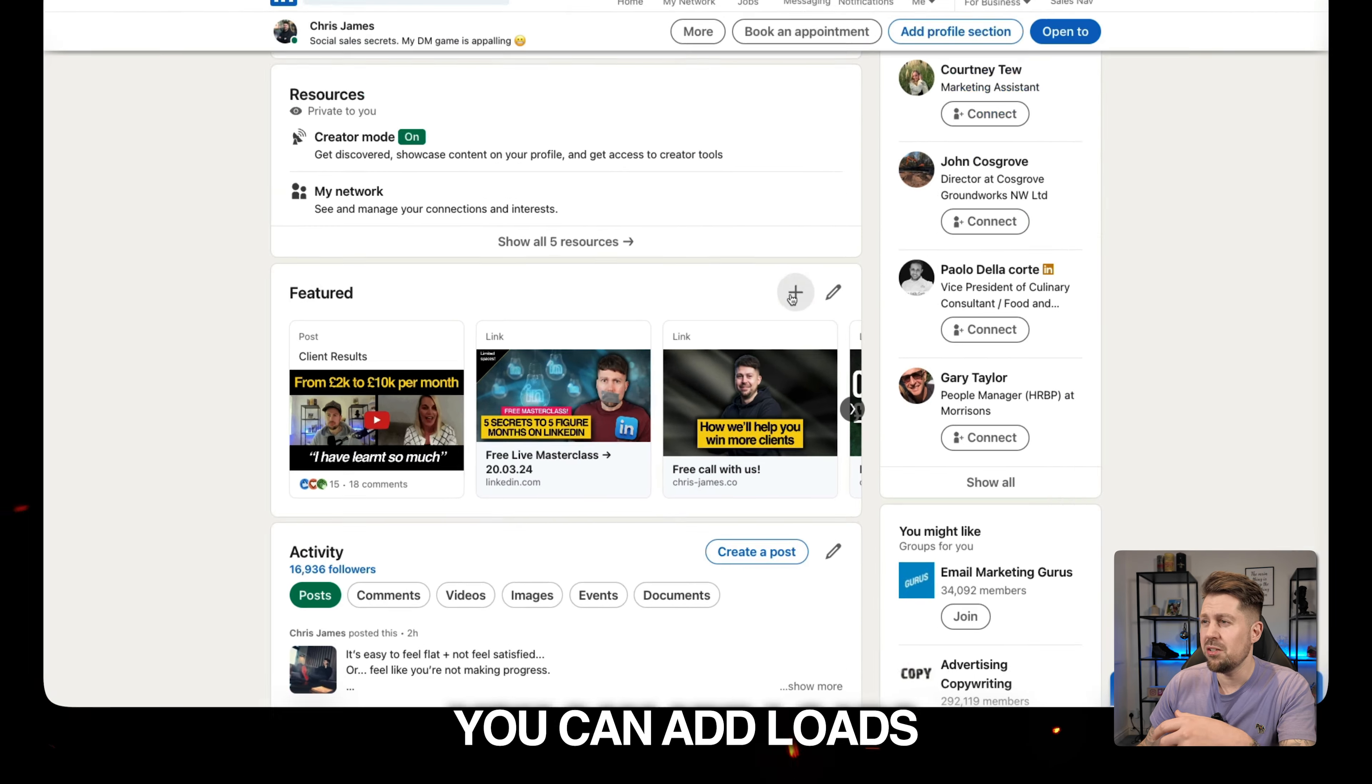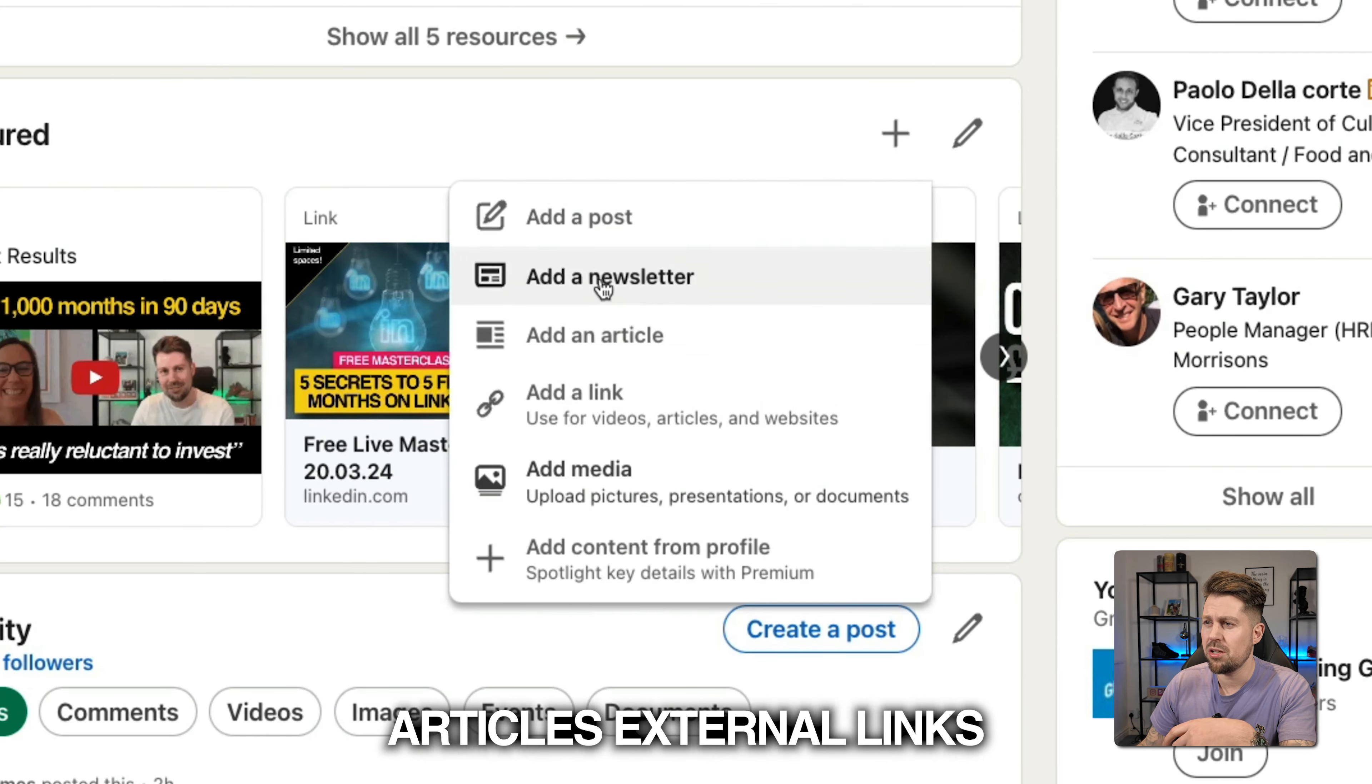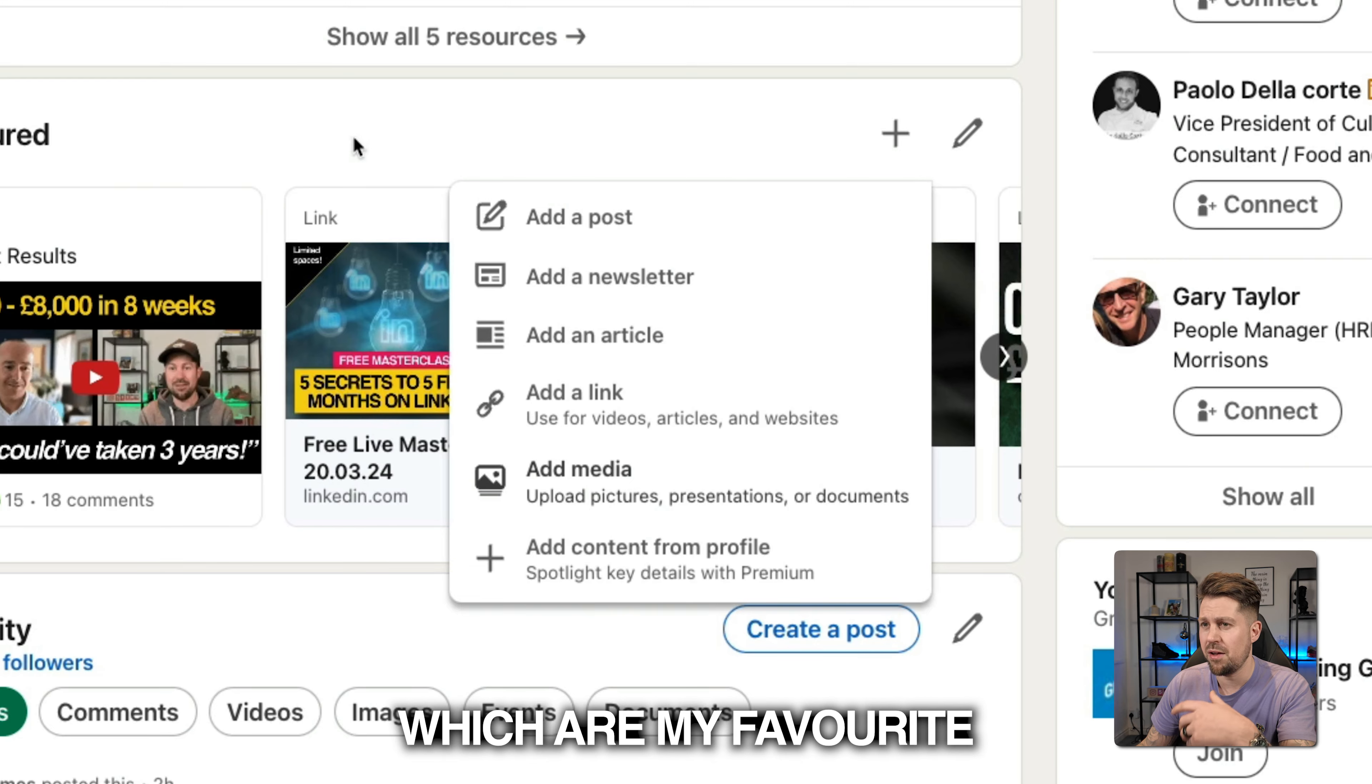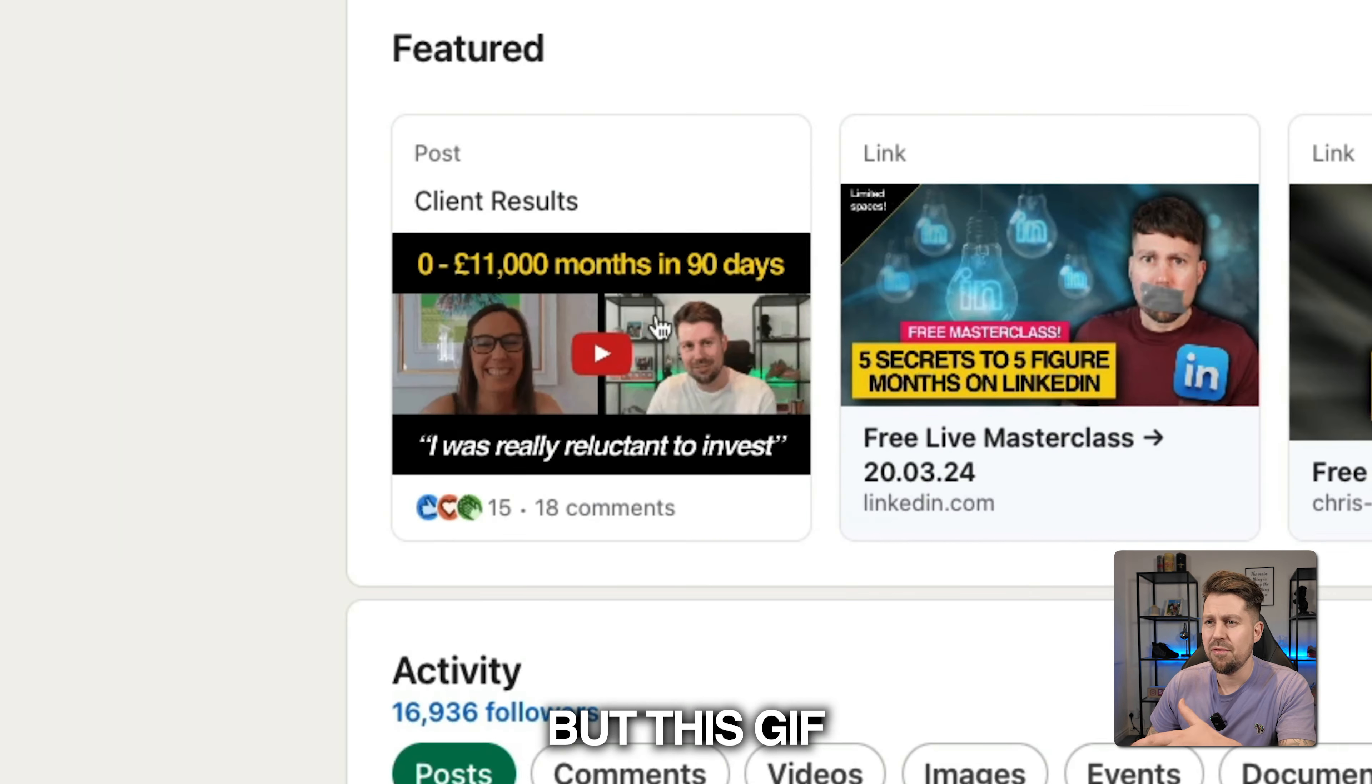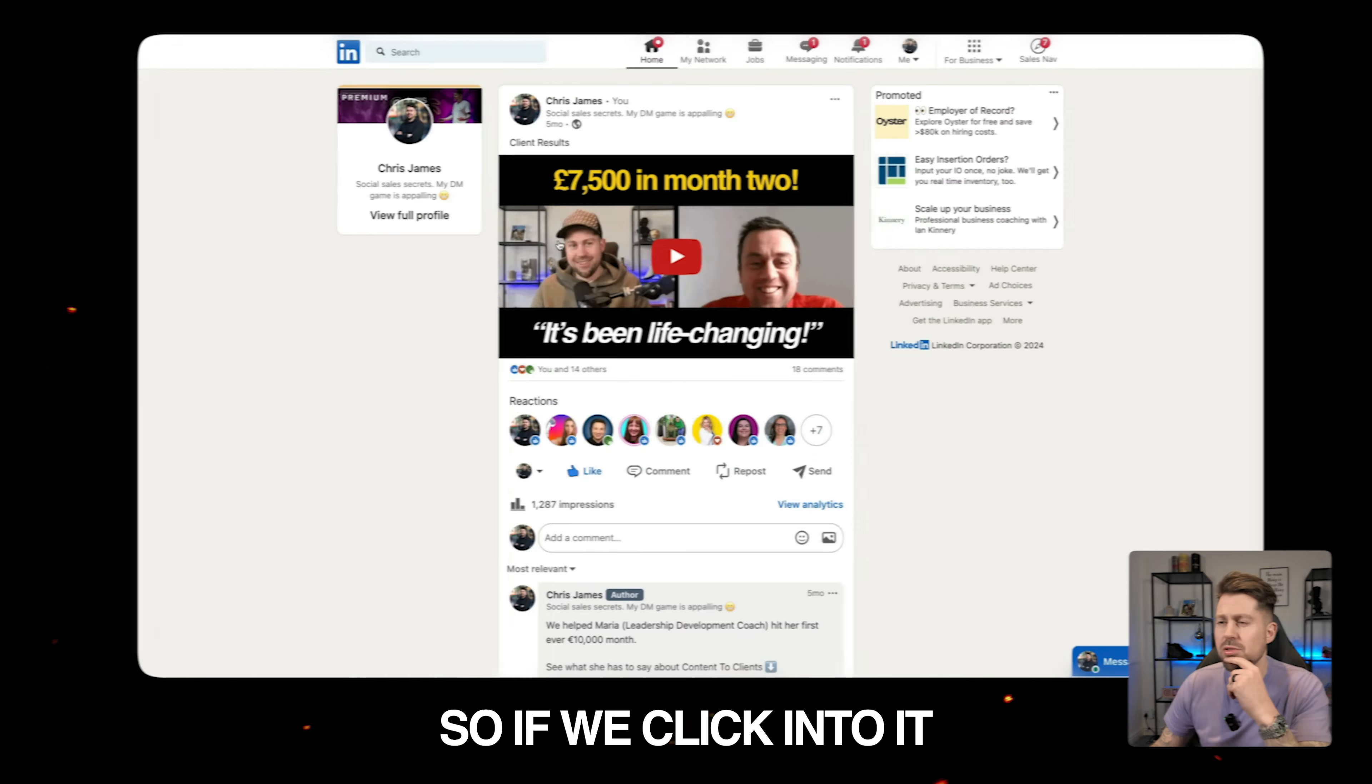Obviously in the featured section, you can add loads of different things: posts, newsletters, articles, external links, which are my favorite. But this GIF is literally just a post.